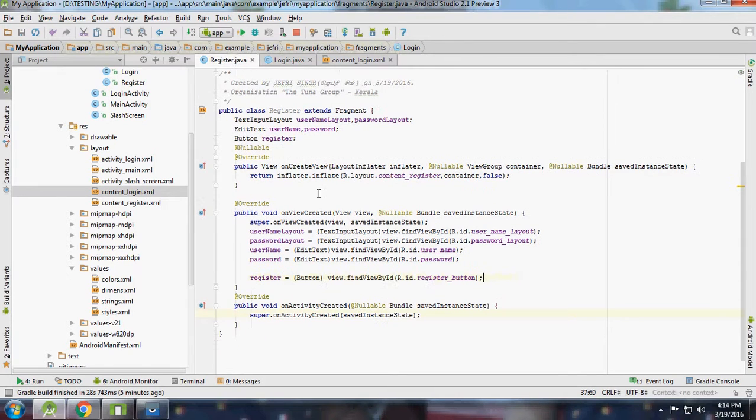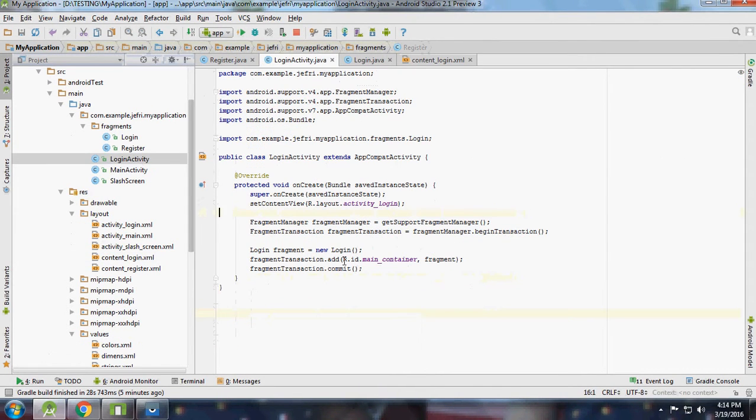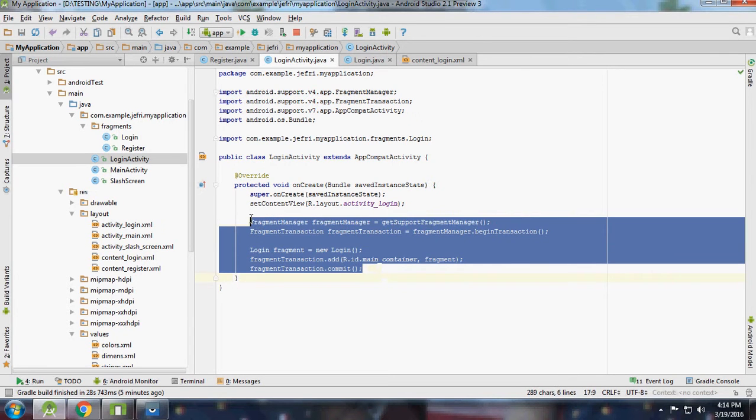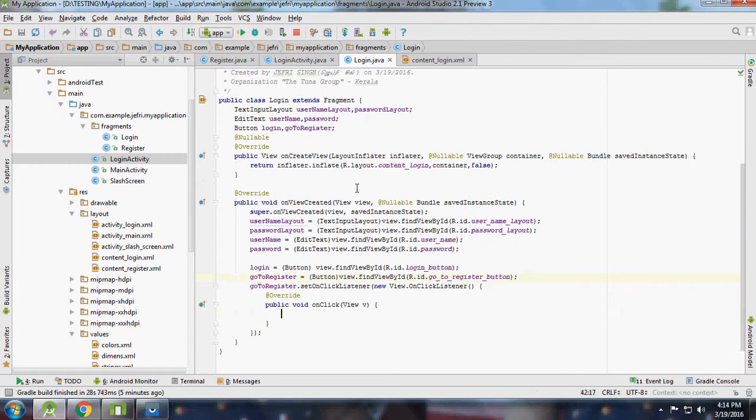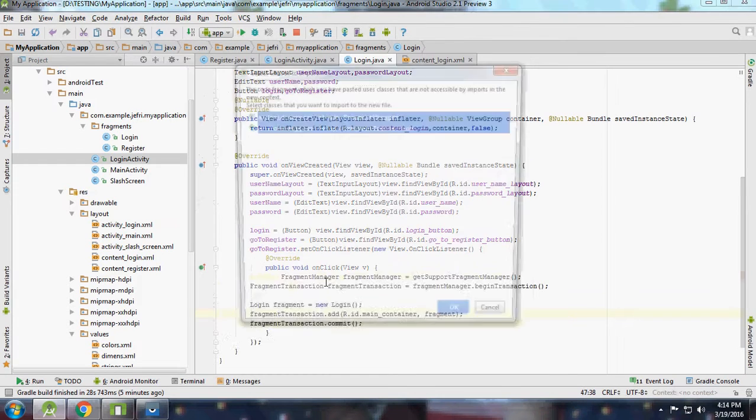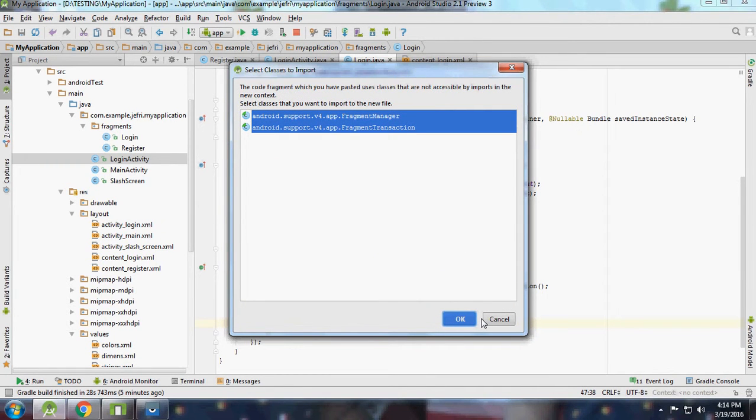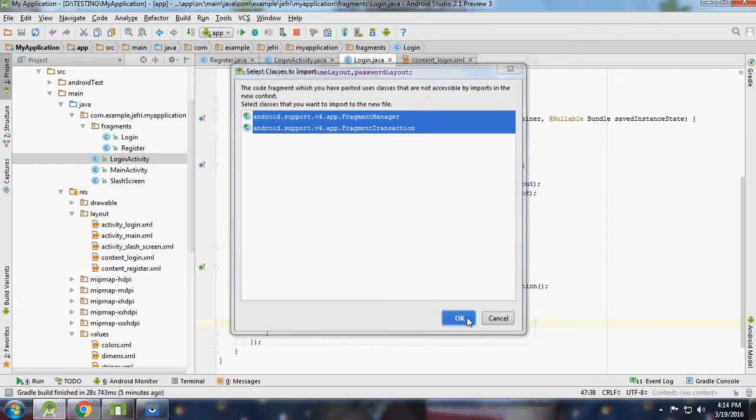For that, just go to our login activity. Here we are adding our login fragment to login activity. Same thing we are going to do - add this activity to login activity from the login fragment.